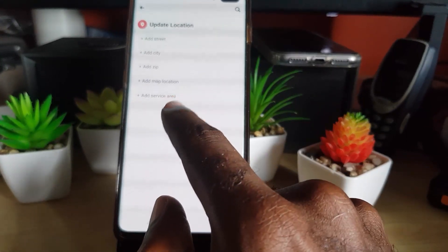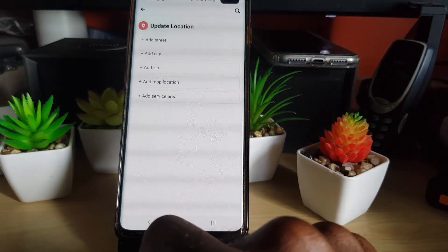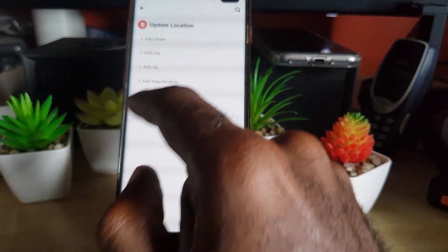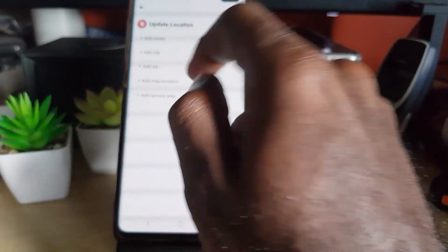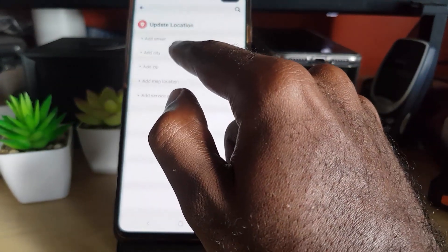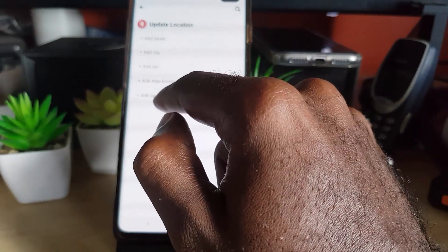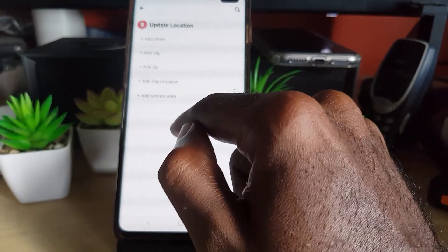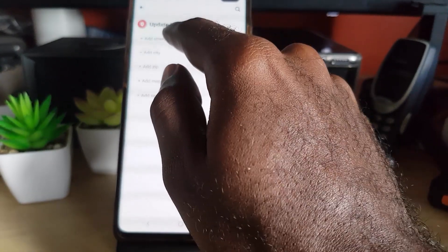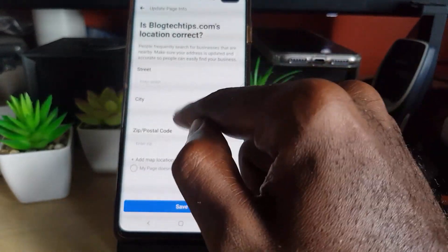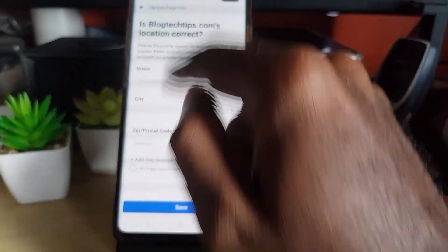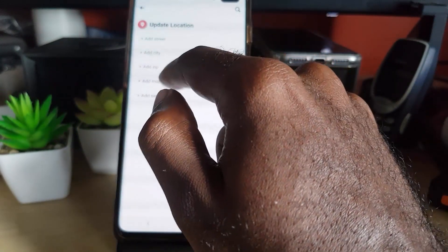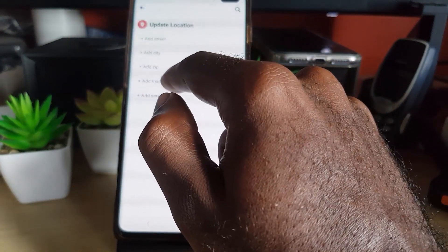Tap in the field that says street address, and from here you're going to add the various information. Notice it says add street address, so you can add a specific street address or a city, a zip code, and the map location and service area. These are ways you can do it. You could go ahead and include a city, your zip code, and hit add and save.